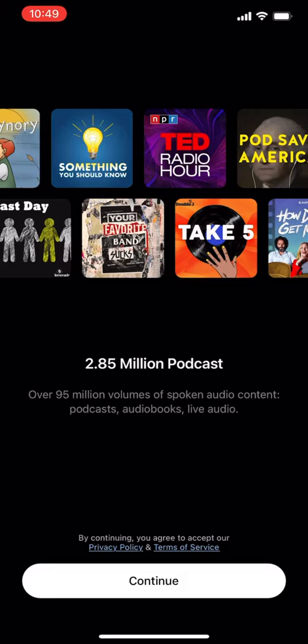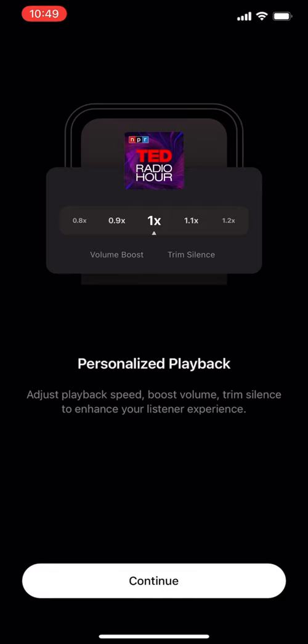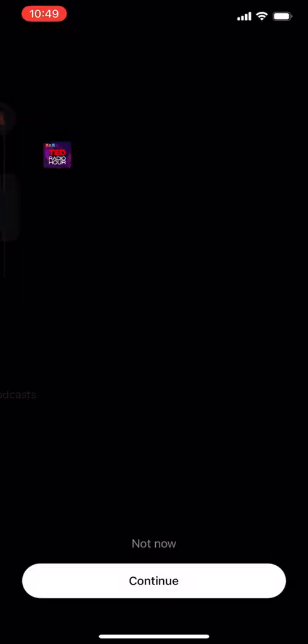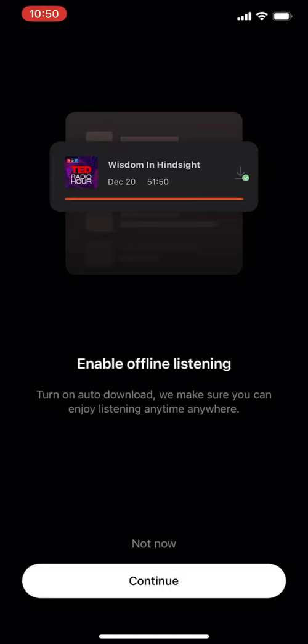2.85 million podcasts — I think that's a typo, but let's continue. There's personalized playback where you can adjust playback speed, boost volume, and trim silence to enhance your listening experience. Skipping through the onboarding: notifications — not now, enable offline sharing and auto download — not now.